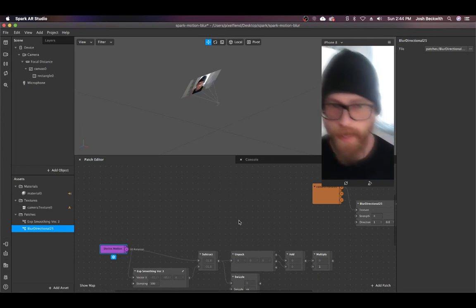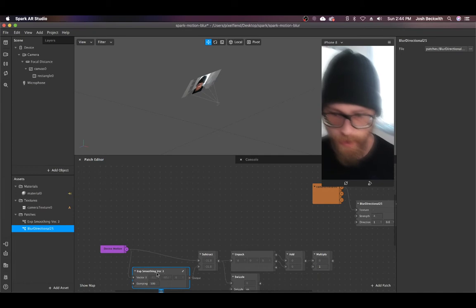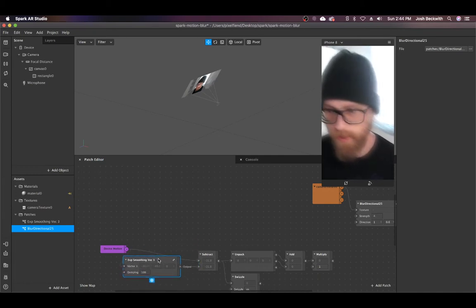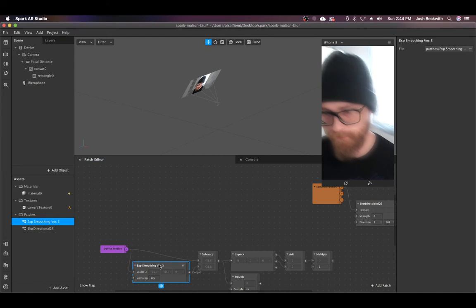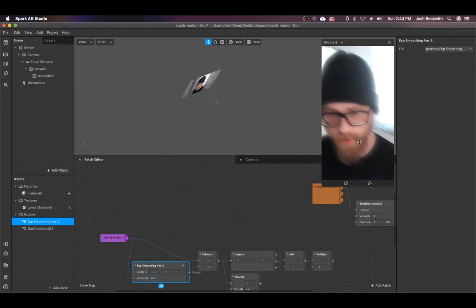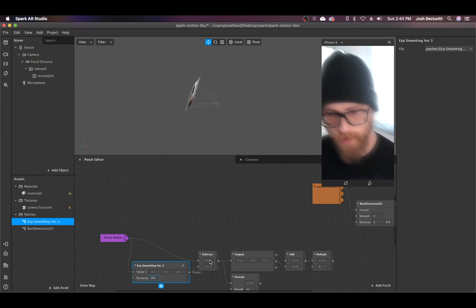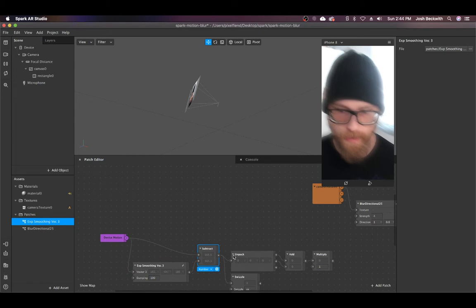So we do this with the exponential smoothing. This patch can be found in the library. It's already here in the project. We're going to take that value and you can see these two values are slightly offset from one another. So we take the difference between those and that's our direction.